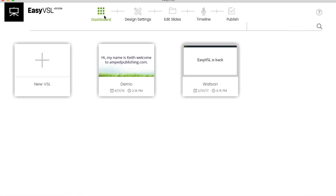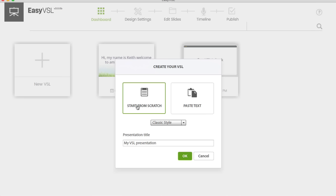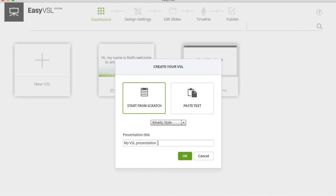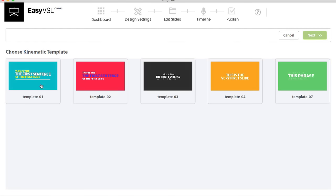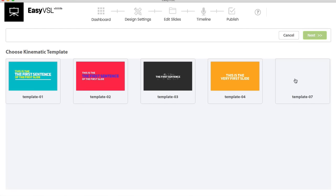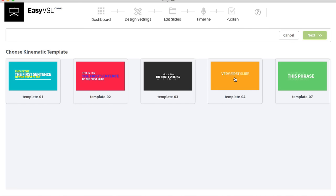Now let's jump over and do a new VSL in kinetic style. I'll name it 'Kinetic' and start from scratch. You'll get five different templates, each showcasing different animation styles for kinetic video.